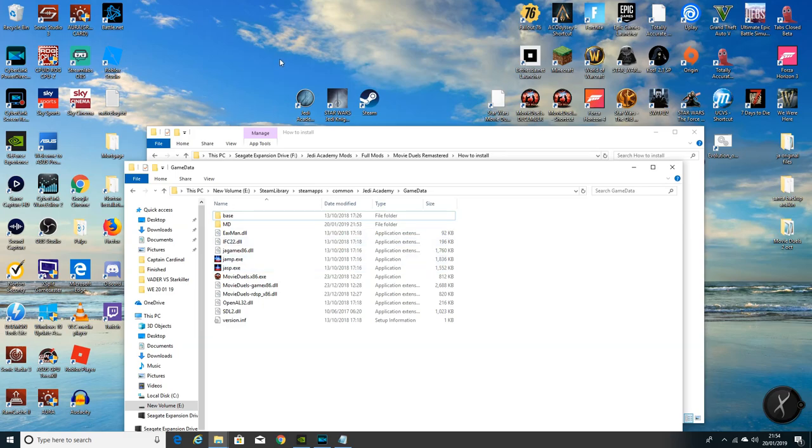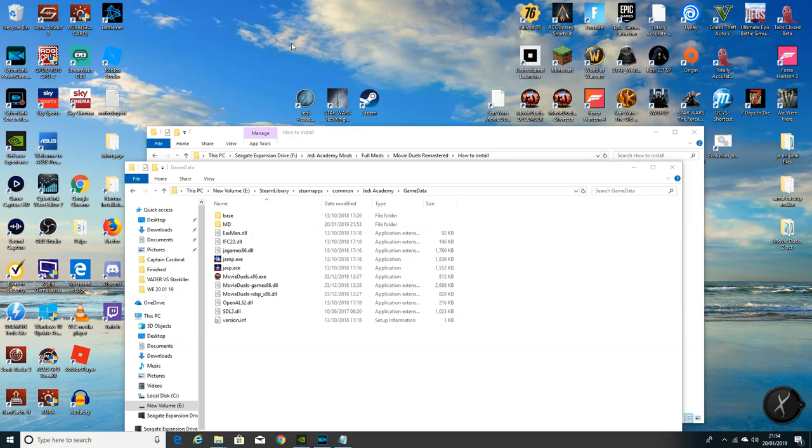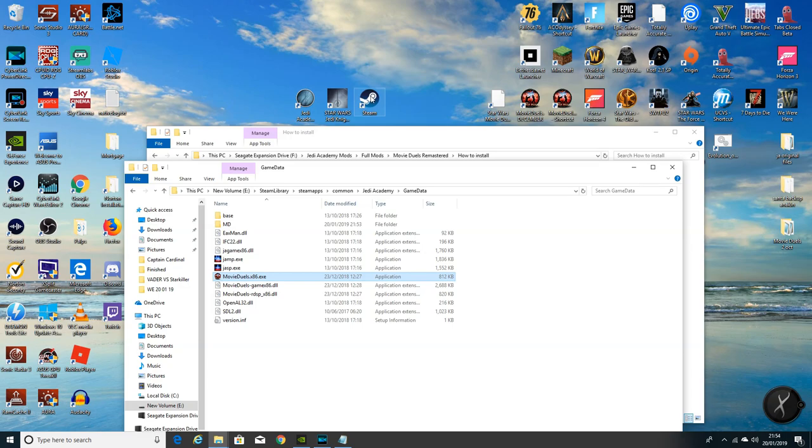Go to your desktop, let's make life easy. You are going to want to run this from that file there. Forget about your Jedi Academy's now. If you want to play Movie Duels, you're going to need a new shortcut.